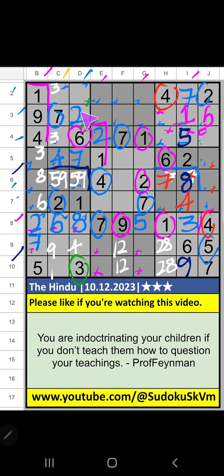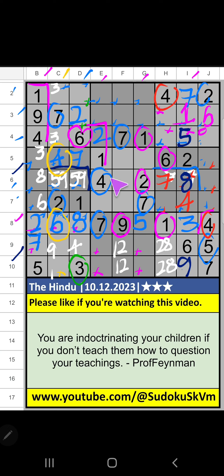Column C, value of 4 and 6. So 4 and 6 can't come in these cells. It will come in one of these cells. Column E, value of 4. So 4 can't come in these cells. 4 is confirmed here. Then 6 is here.